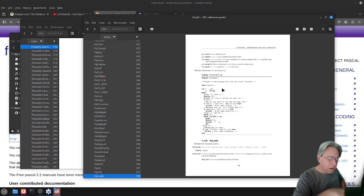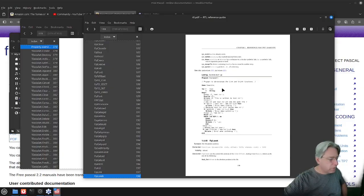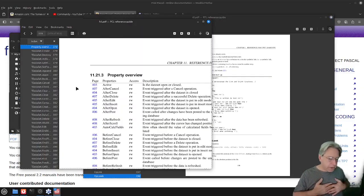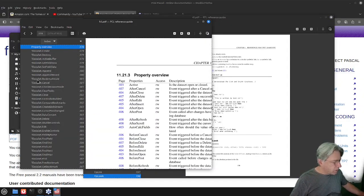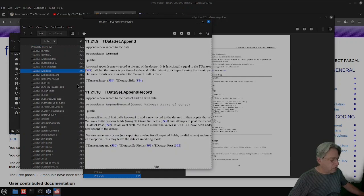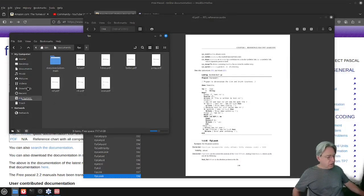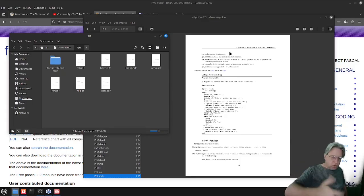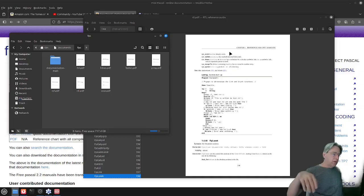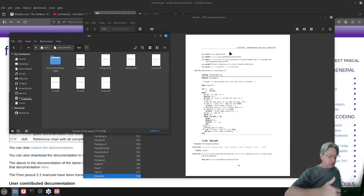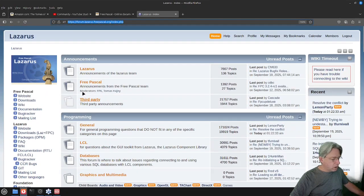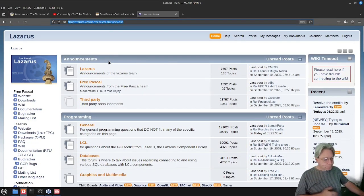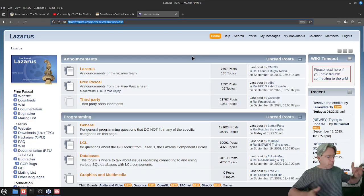If you're searching for something you can search the whole PDF document and hopefully find what you're looking for. My preference is to use the PDF versions over the HTML, but each to their own. For information about later additions to the Free Pascal environment, such as multi-line strings or anonymous functions, your best place to look would be on the Free Pascal website in the announcements section.